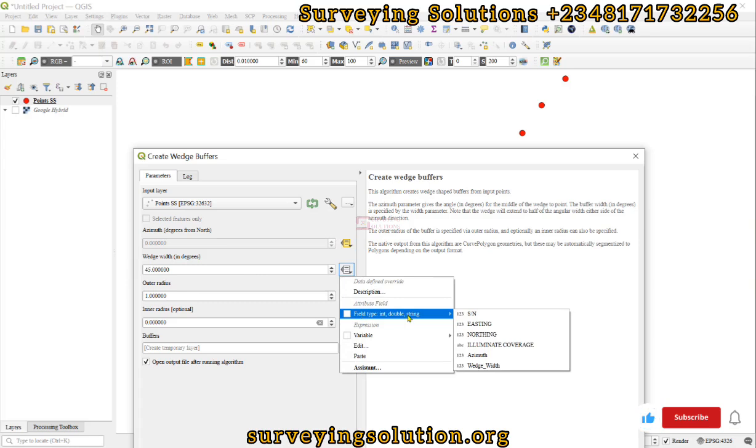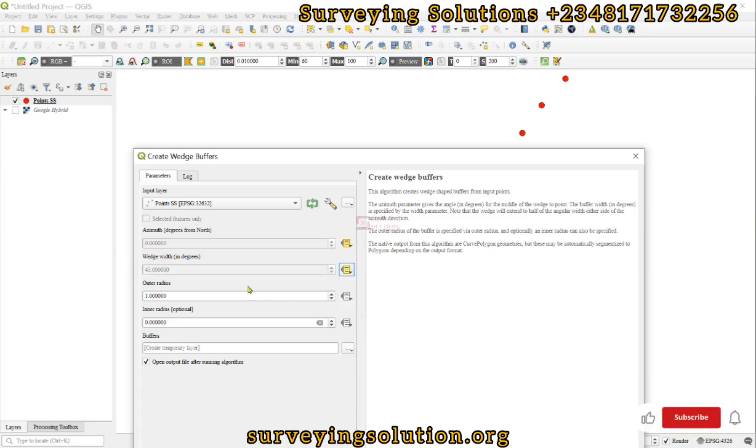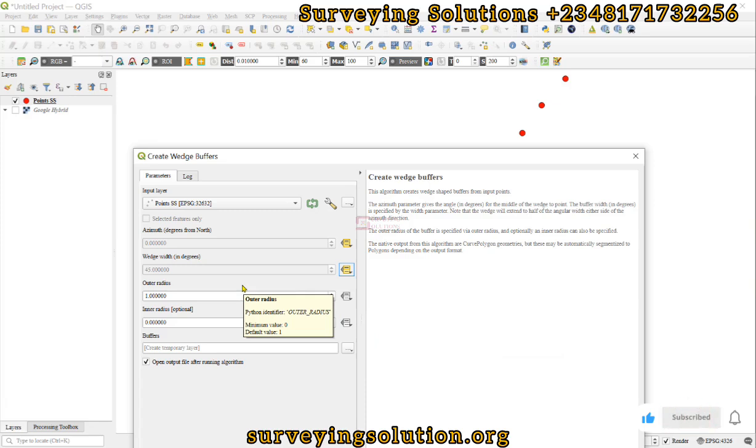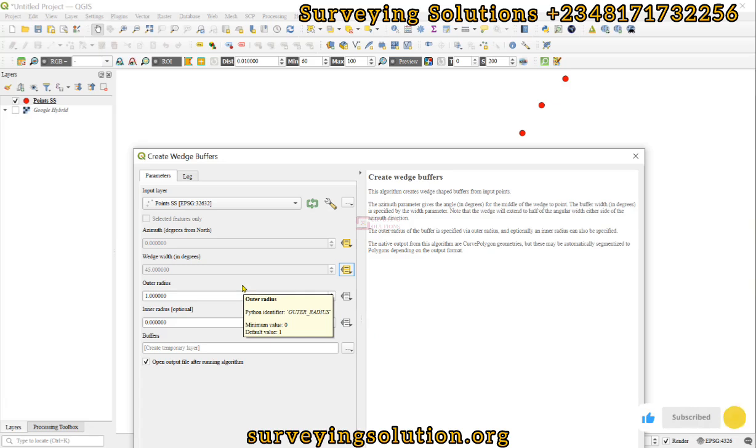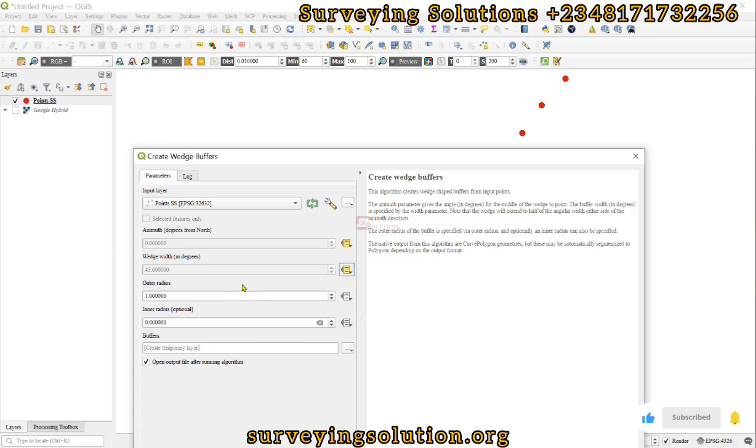This illumination coverage, as we have told you, is like the extent with which the CCTV camera covers or whatever lighting point that you're using covers. You would have gotten that from the manufacturer specification or by field observation.